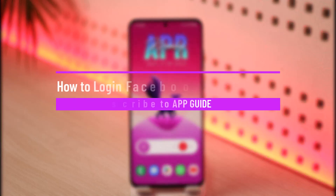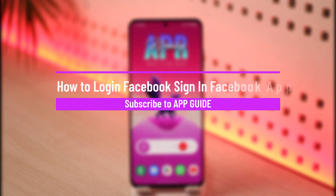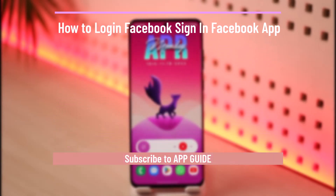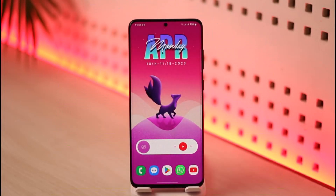How to log in to Facebook or sign into your Facebook app. Hi everyone, welcome back to our channel App Guide. In today's video, I'll simply guide you on how you can log in or sign into your Facebook app.